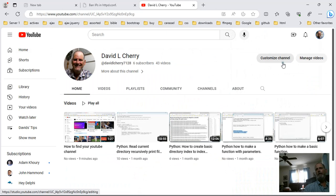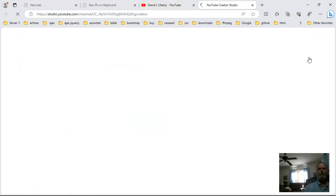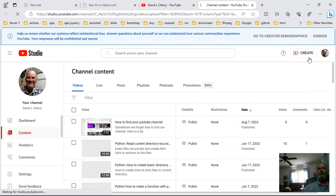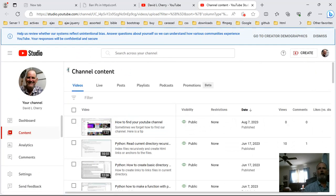Now I'm on my channel. The next thing I want to do is I want to manage my videos. You'll see this right here, manage your videos.